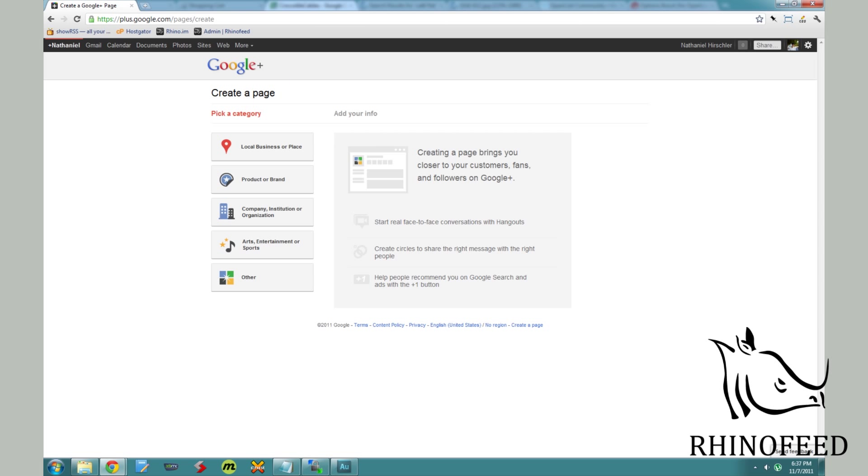I'm going to show you how to create one real quick and mainly just this video is to let you know that piece of information so that you can create your own page.